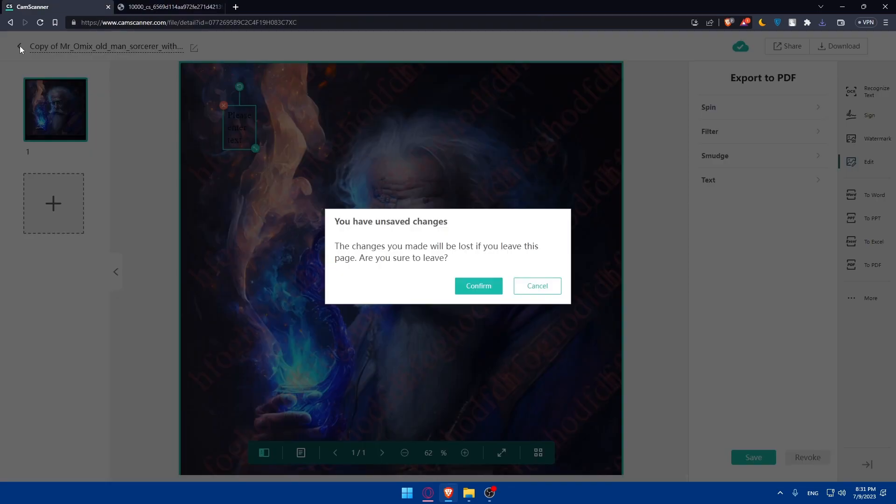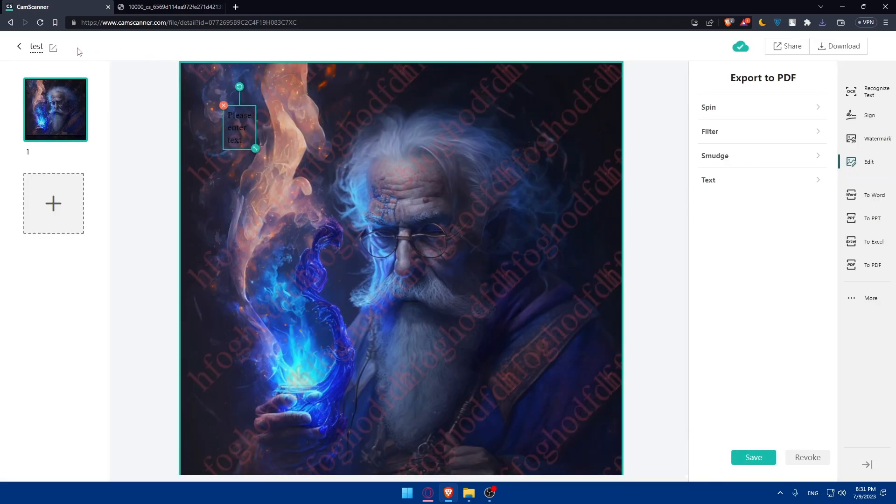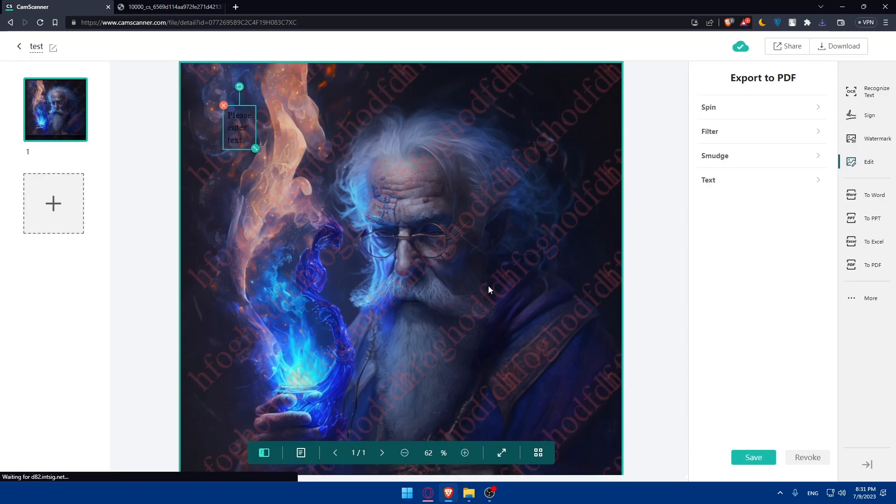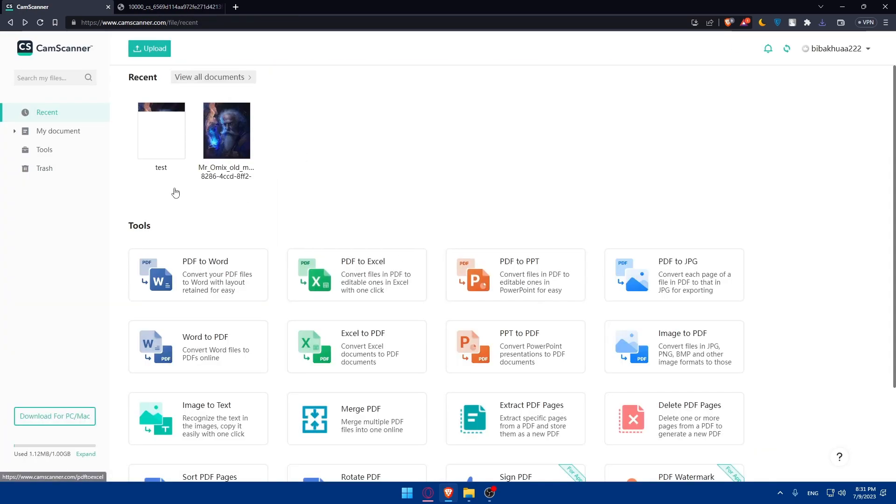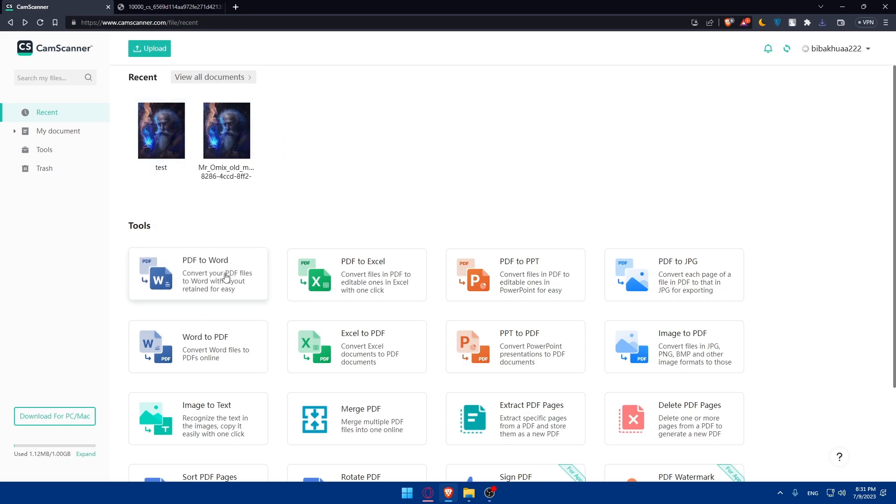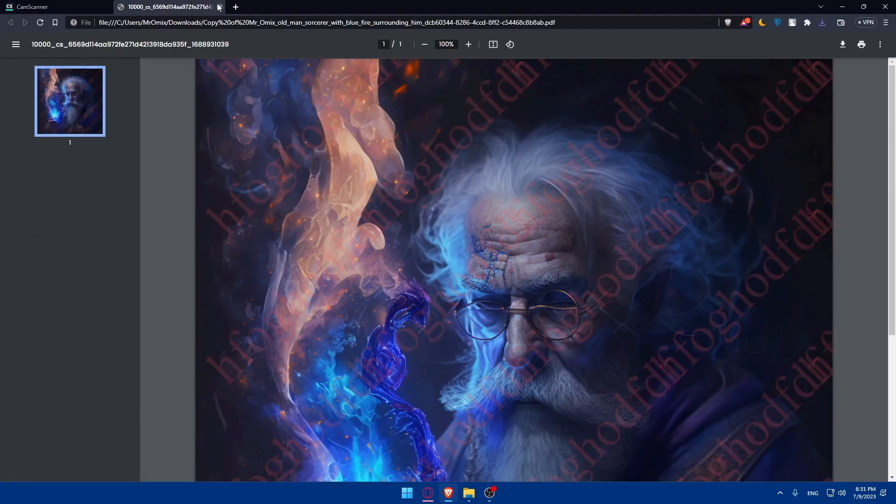Of course, we can change the name of it. I'm just going to type test on it and click on this check option. And go back. Confirm all the changes. As you can see, we can find it here. We can always get it as a PDF or as a picture. We can convert it into Word, Excel, or whatever we want here on CamScanner.